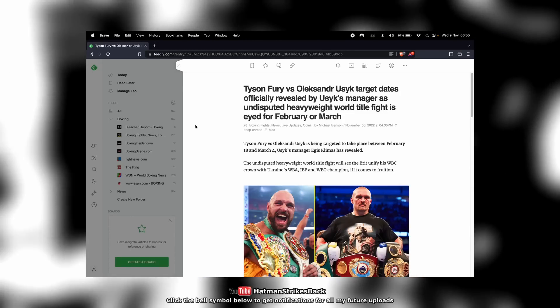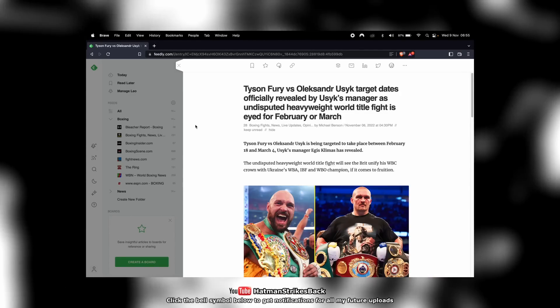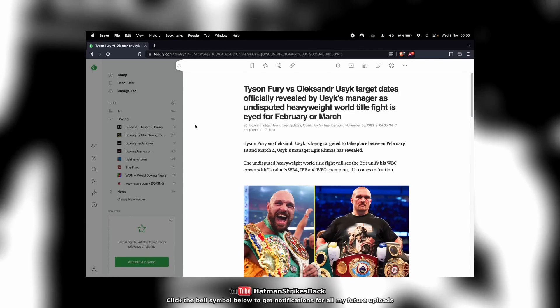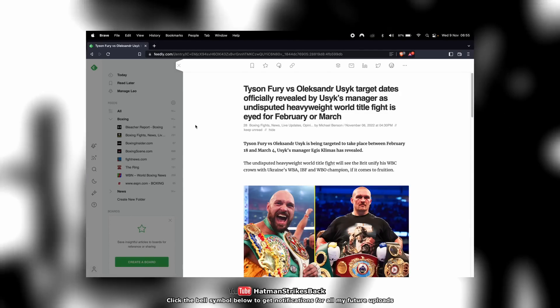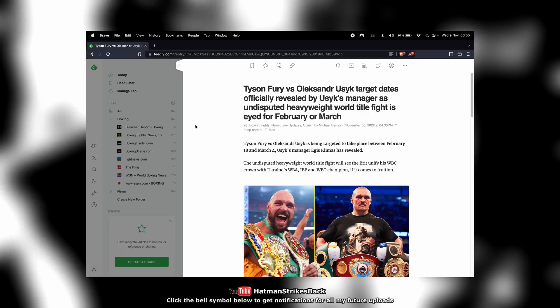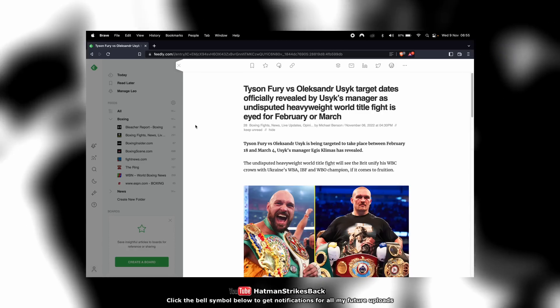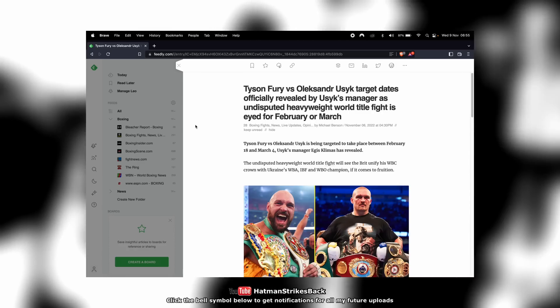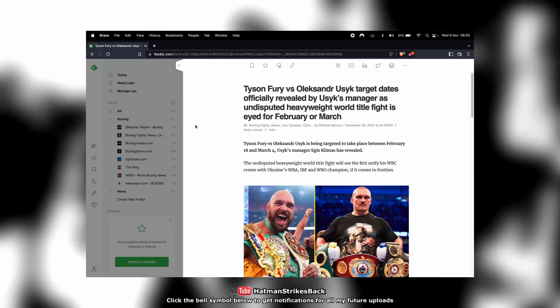There are a lot of people online claiming that the Tyson Fury-Oleksandr Usyk undisputed fight is a locked-in, done deal for early 2023. Unfortunately, this is completely untrue.